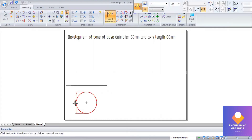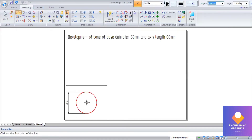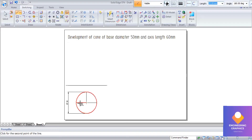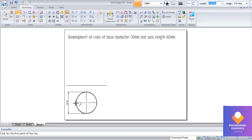For the development of the cone the formula is pi into d. You can see this circle has diameter 50. We are dividing the circle into four equal parts, then projecting upward. The front view of a cone is a triangular face.